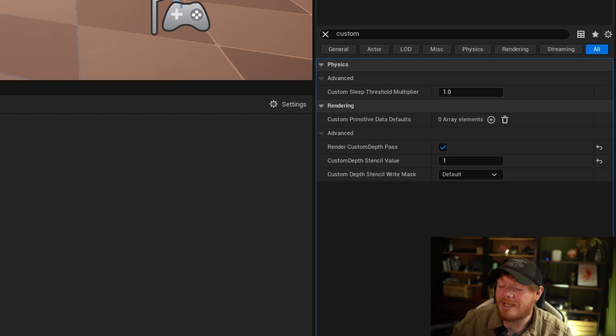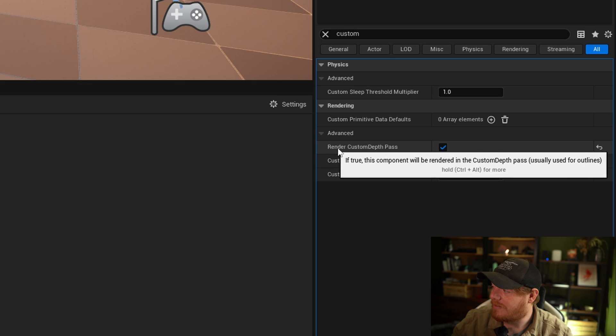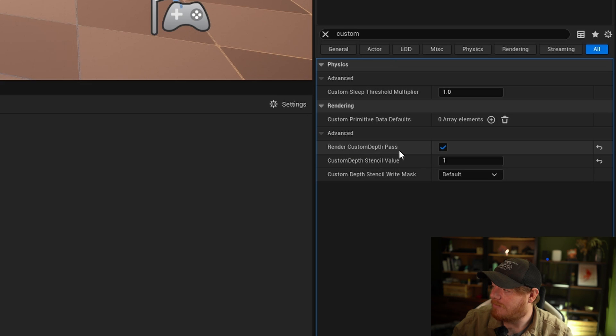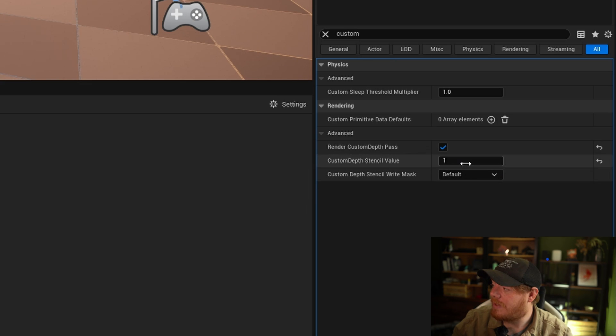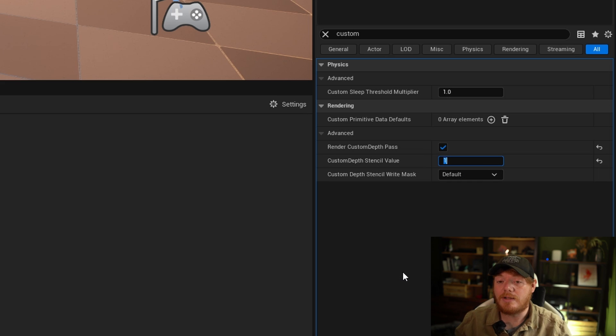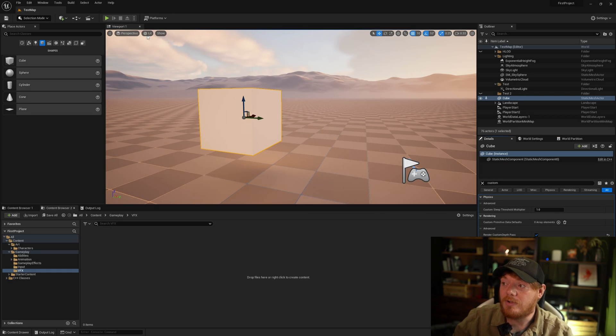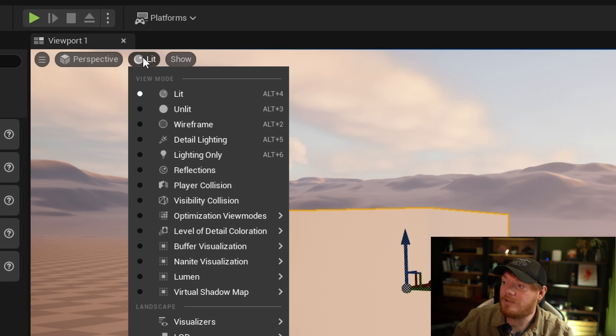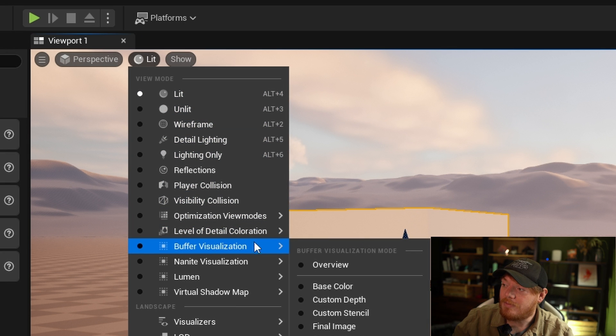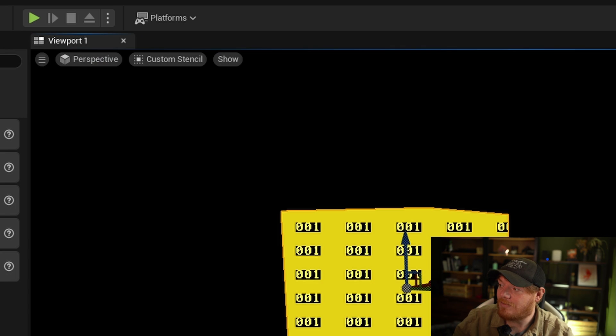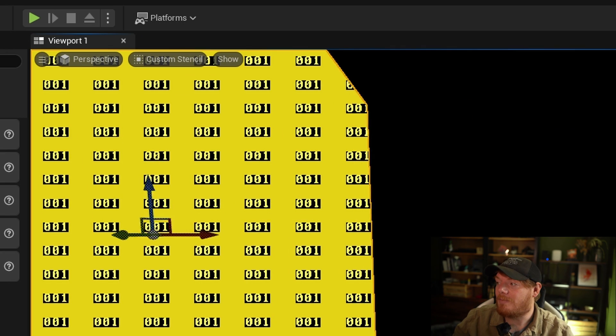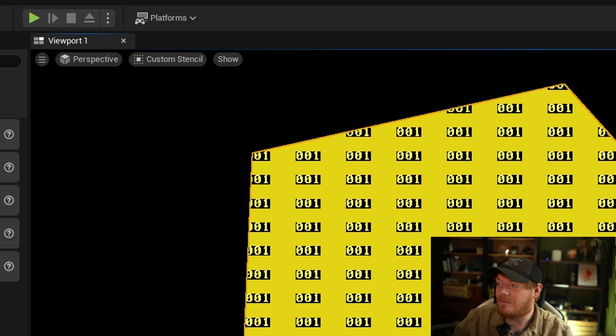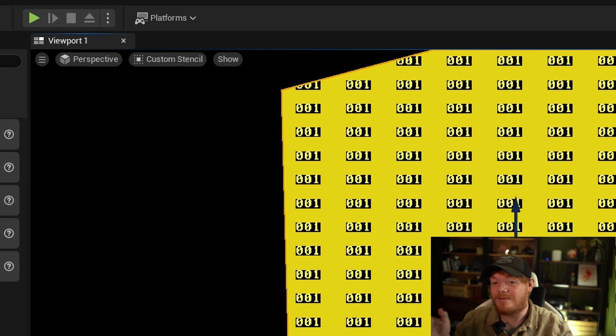To set a stencil buffer on a mesh, all you have to do is tick render custom depth pass, and then set custom depth stencil value to a value between 1 and 255. To visualize what the stencil buffer looks like, if I just drop down this lit button, go down to buffer visualization, then custom stencil, you'll see here it's outputting 001 because this object has the stencil buffer of 1.